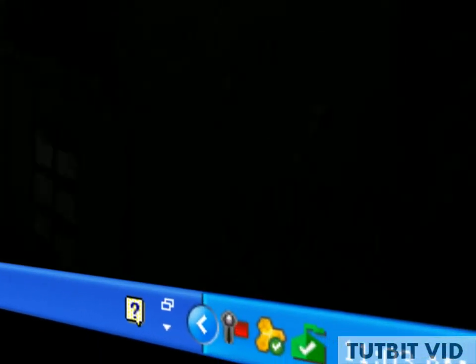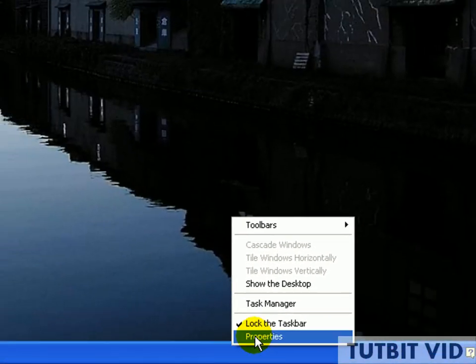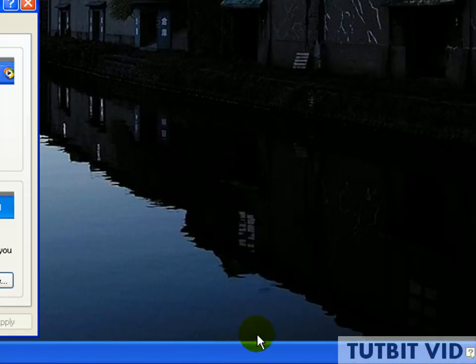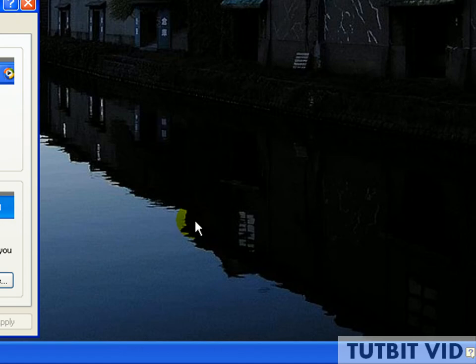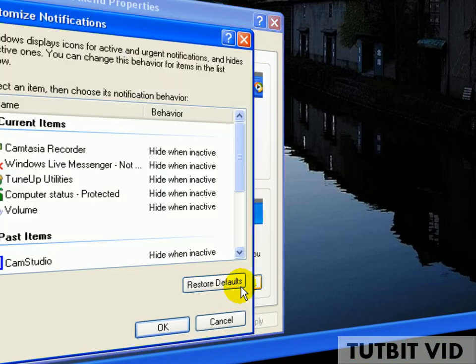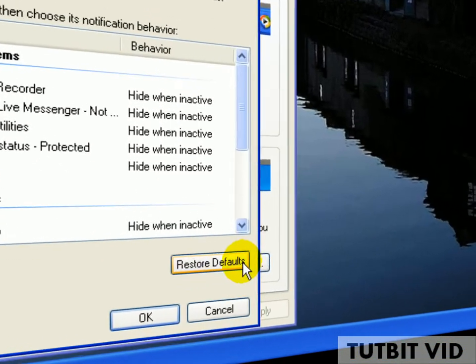Hey YouTube, today I'm going to be showing you how to hide your tray notification icon. First of all, you want to right-click on your taskbar, click on Properties, and in this Taskbar and Start Menu Properties window, click on Customize.